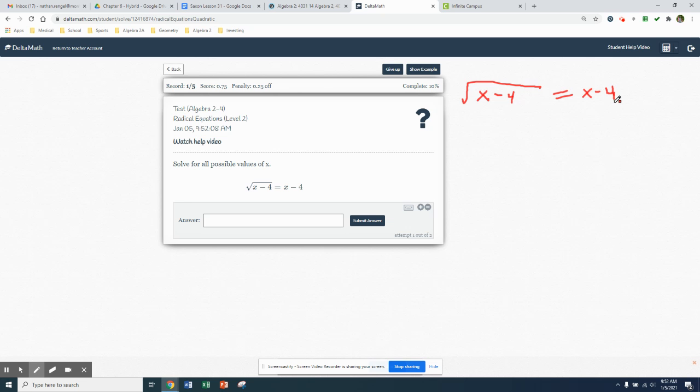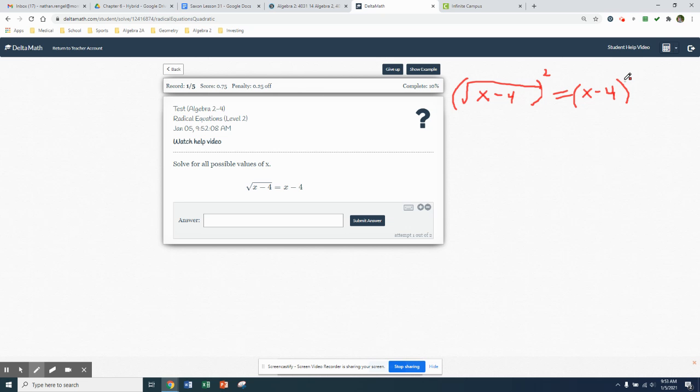So yesterday we first isolated our square root, which we've already got it isolated. It's by itself. The next step was to undo the square root by squaring. In algebra, what we've always been learning is that you have to balance your equation. Anytime you do something to the left side, you've got to keep those scales balanced. You've got to do the same thing to the right side. So we're going to square the right side.